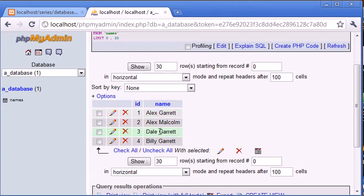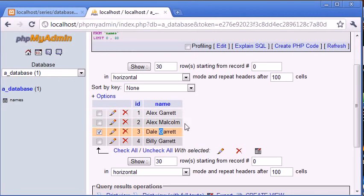For example, if we were just searching for G it would return this result, this result, and this result, because there's no G in Alex Malcolm but there is a G existing in all of these. So the most common one when we're searching fields would be to use a wildcard at either side.